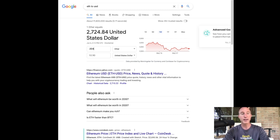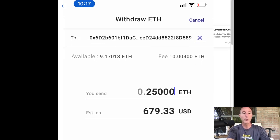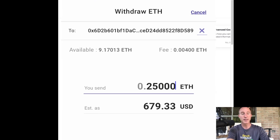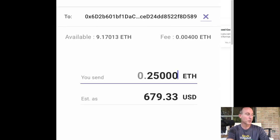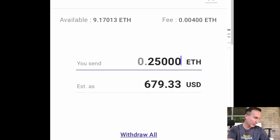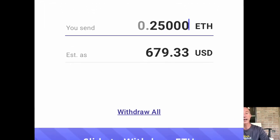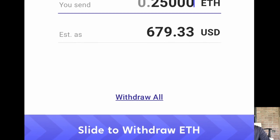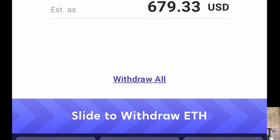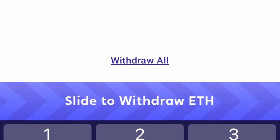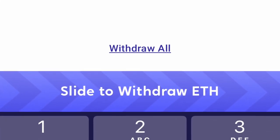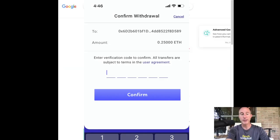And again on my phone, I'm going to, where it says slide to withdraw ETH. I'm then thus going to slide to withdraw ETH.